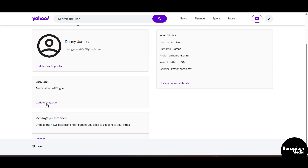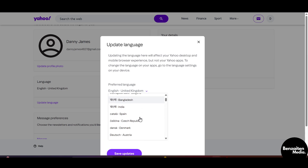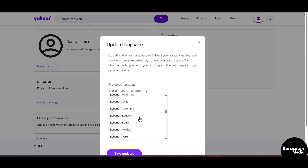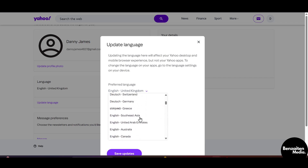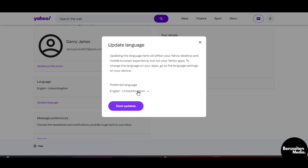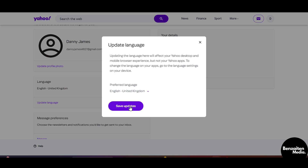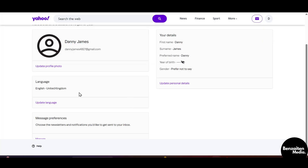Click on 'Update Language,' and when you click here a dropdown list will appear wherein you can see multiple languages. You can choose from the list your preferred language, and after selecting the preferred language, simply click on 'Save Updates'.